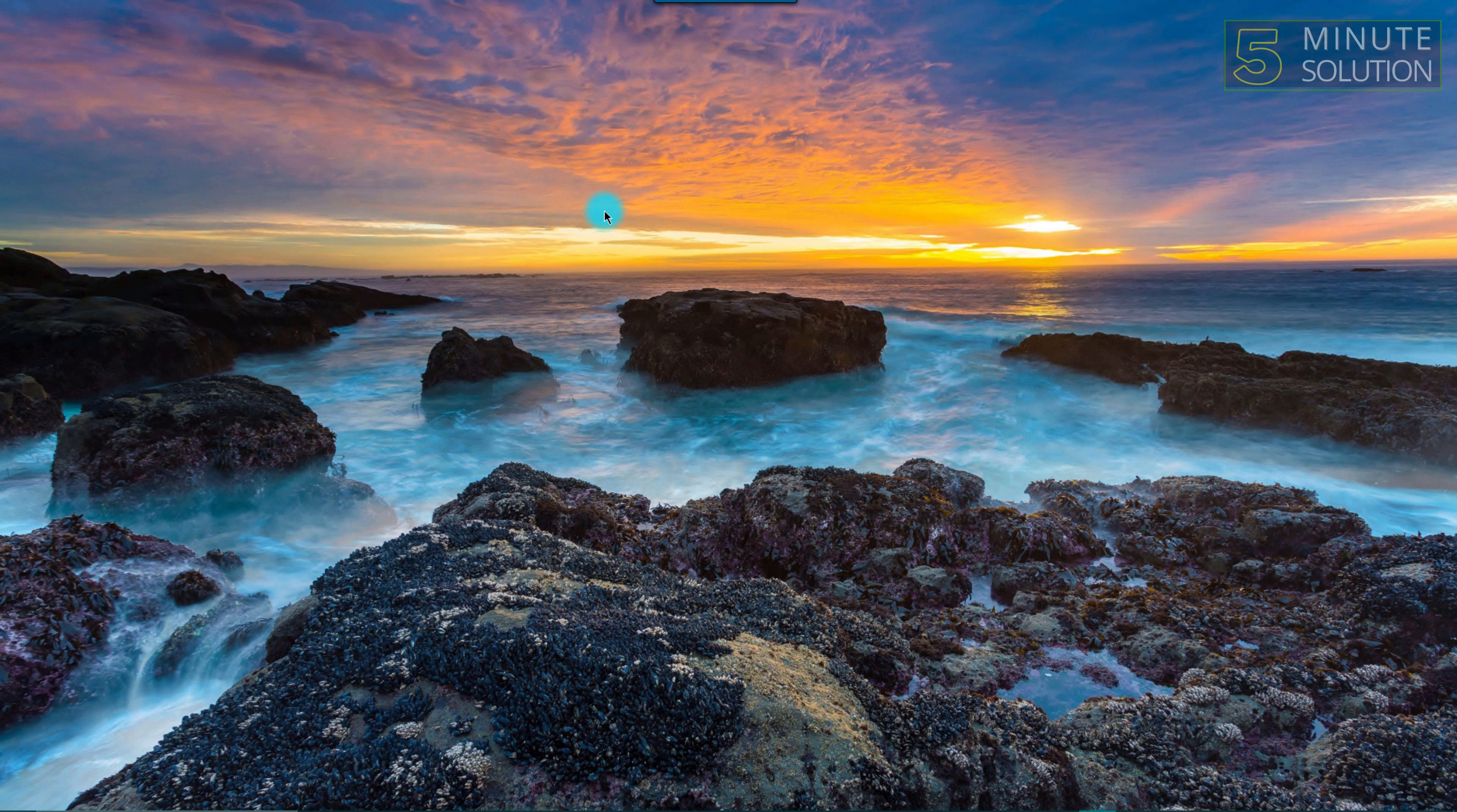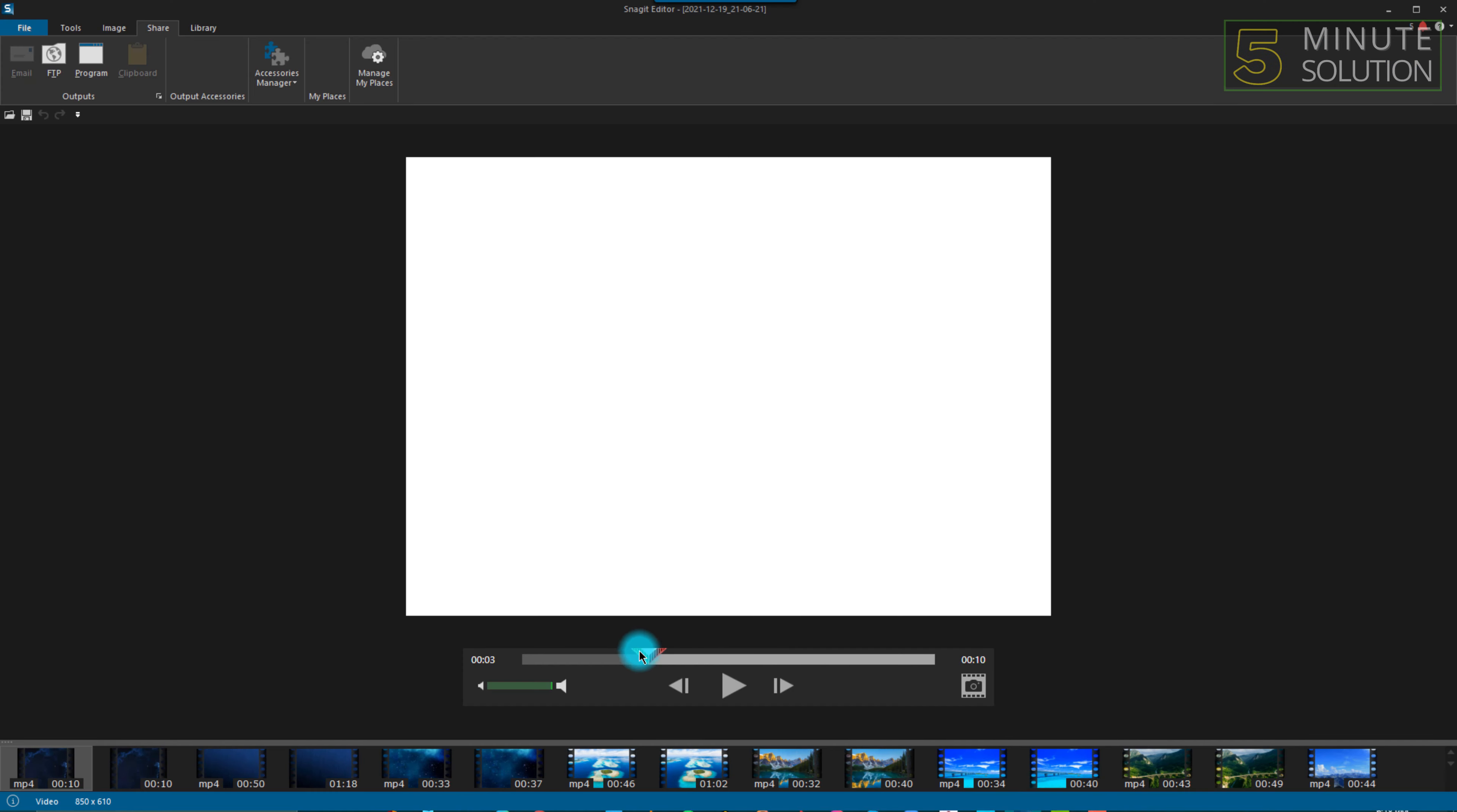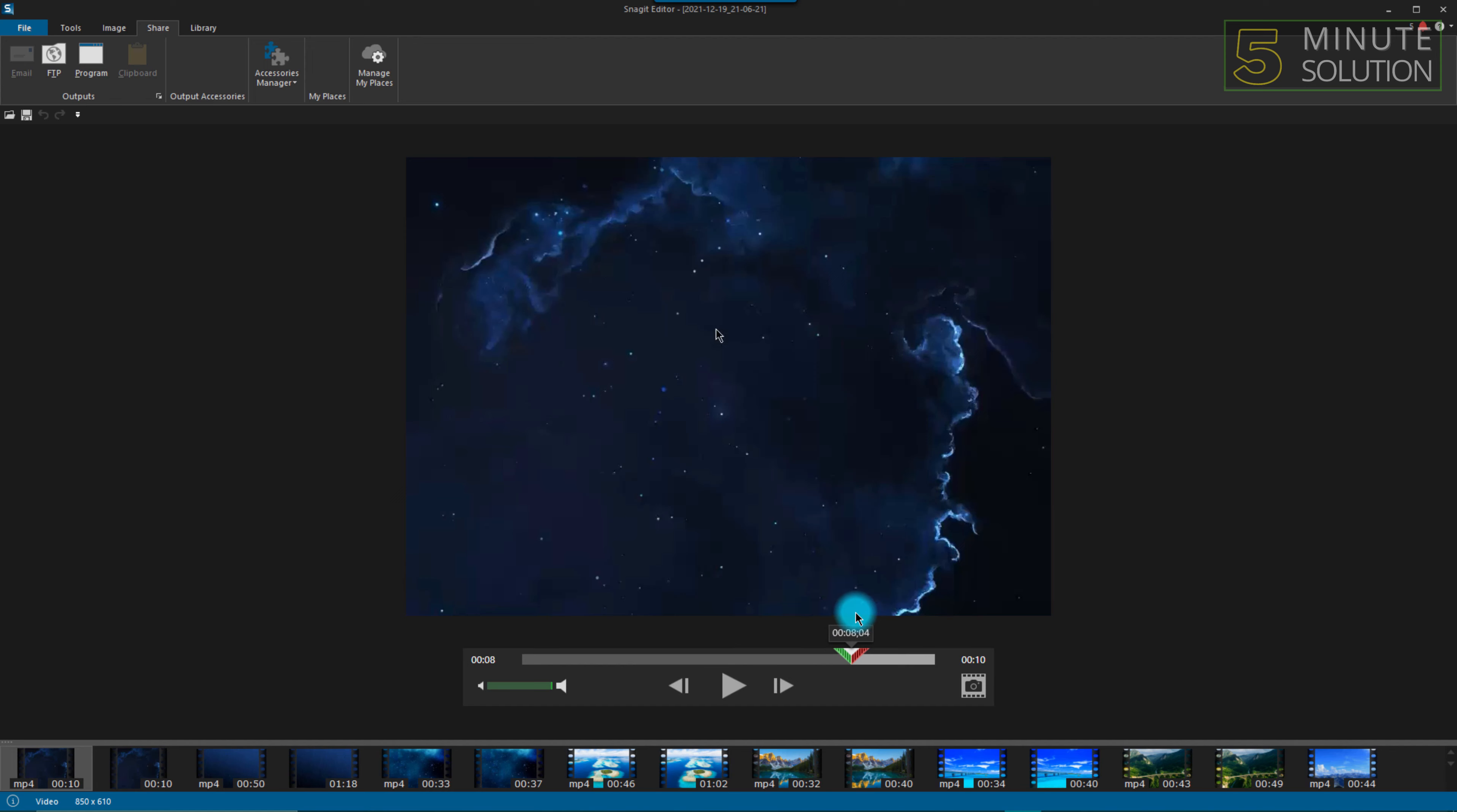your videos however you want via Snagit. So to trim your videos on Snagit, first you have to record your screen. As you can see, I've already done that. There is a video for example, so we got a portion of my screen.